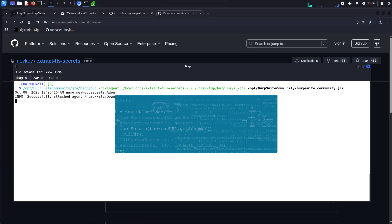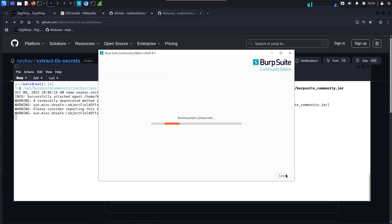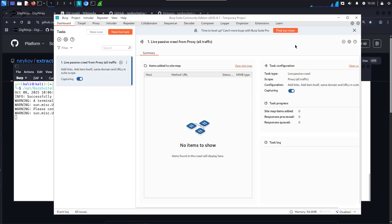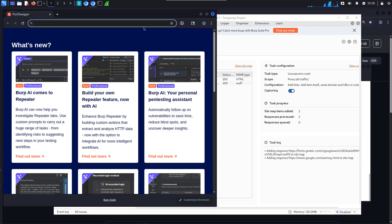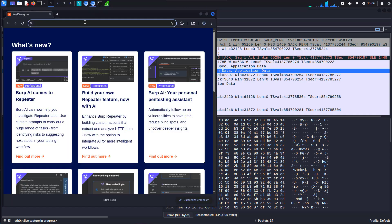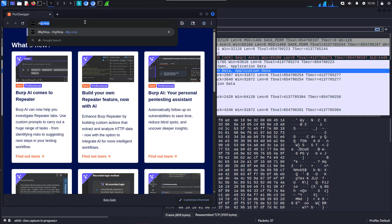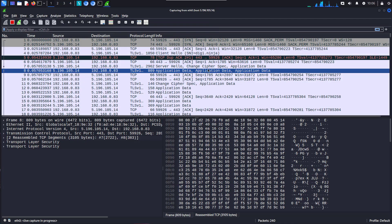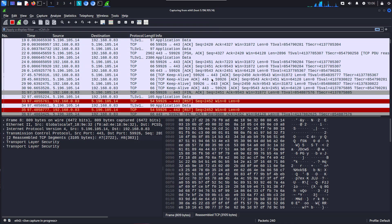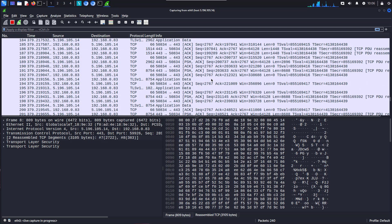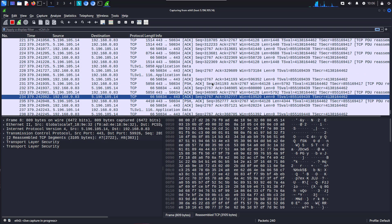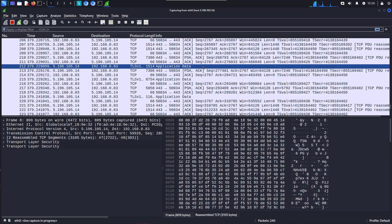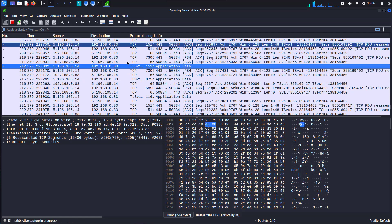If we now start Burp, and we fire up Burp's Browser, we'll go back to that. If we go to my site, we'll look in Wireshark. What we should see, lots of traffic, but none of it is visible HTTP traffic. Lots of application data, but it's all encrypted.